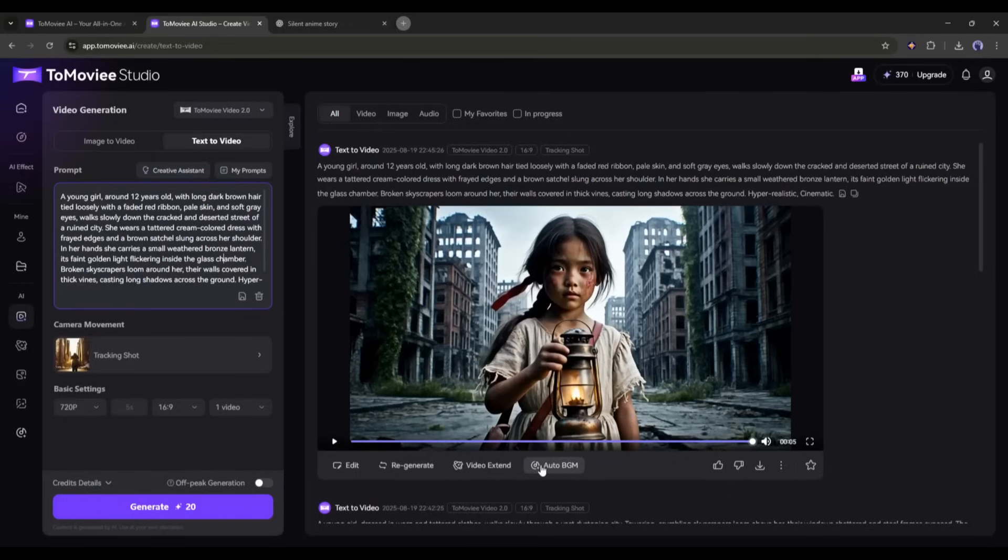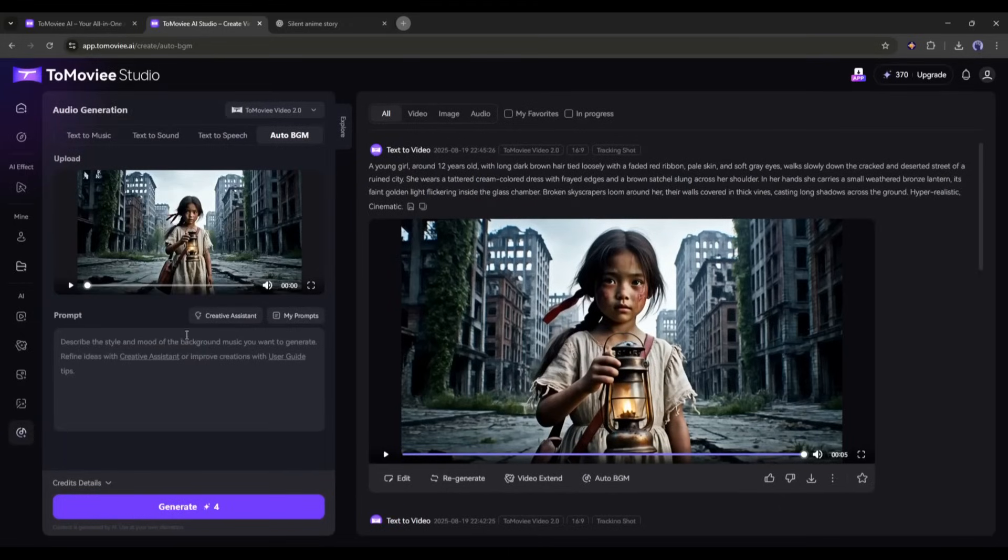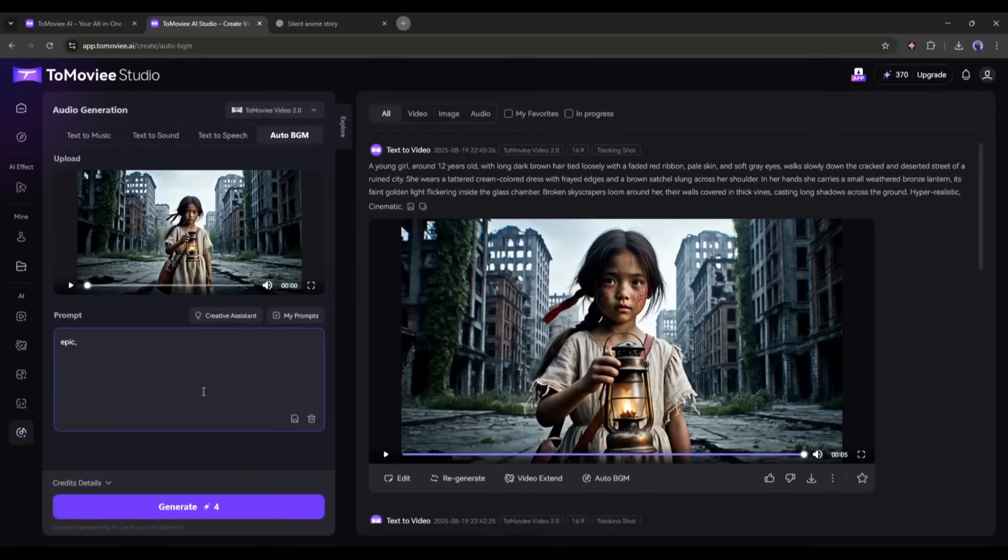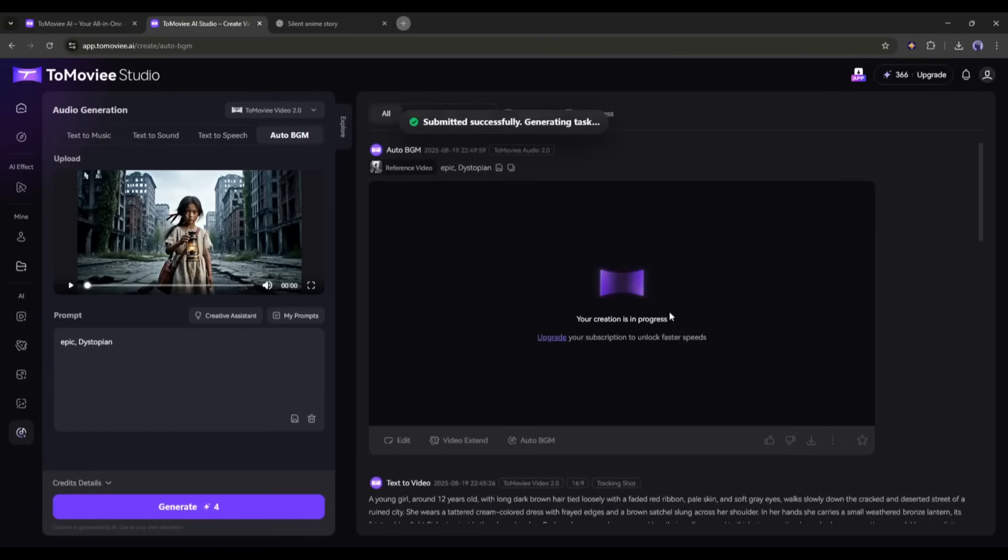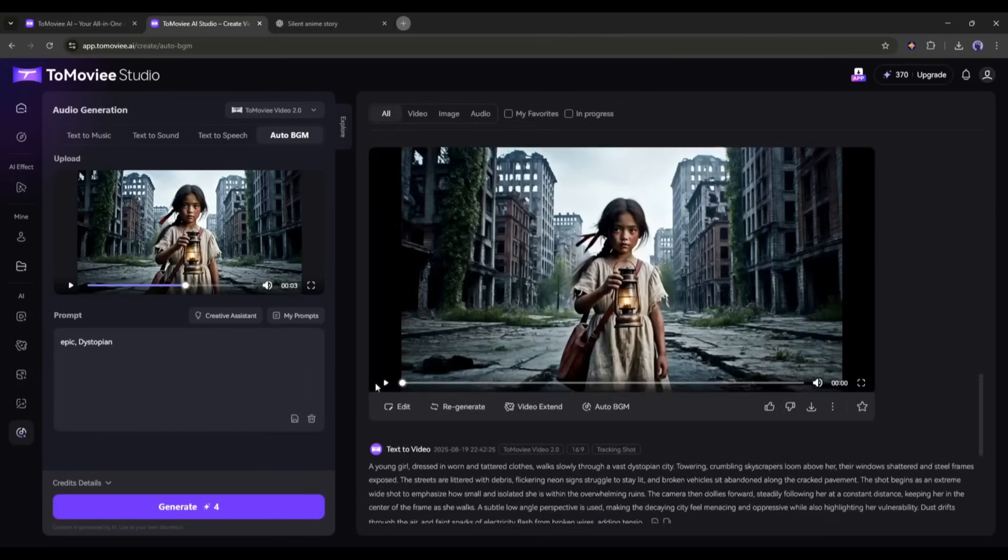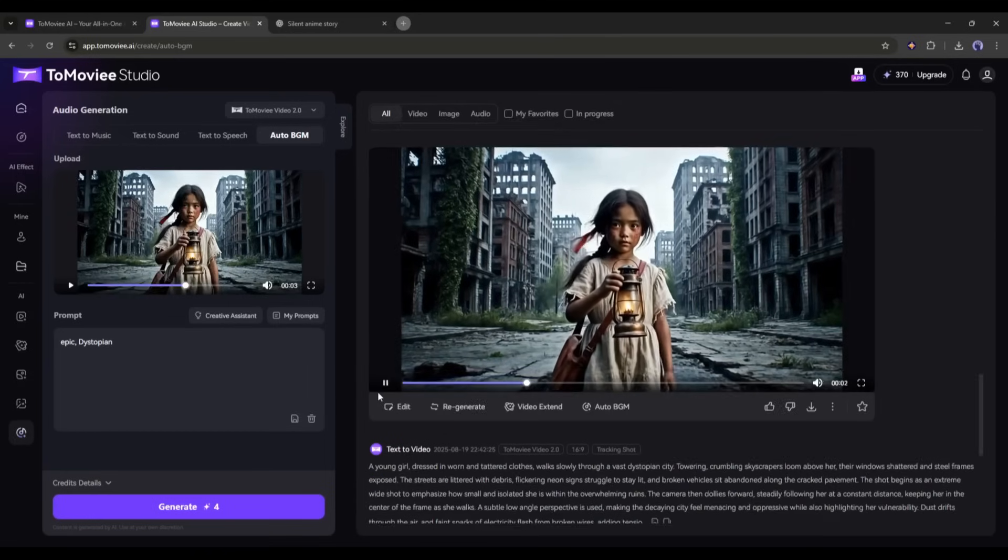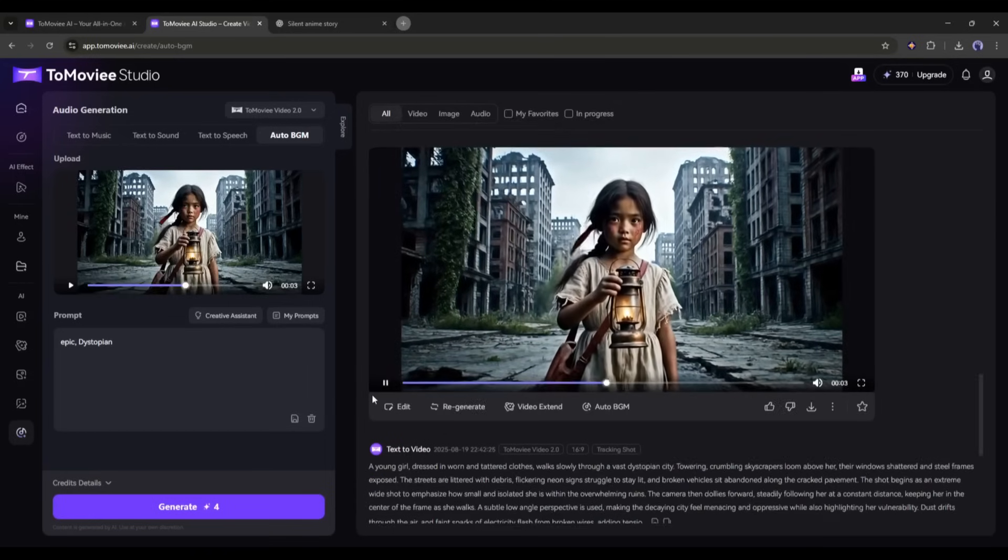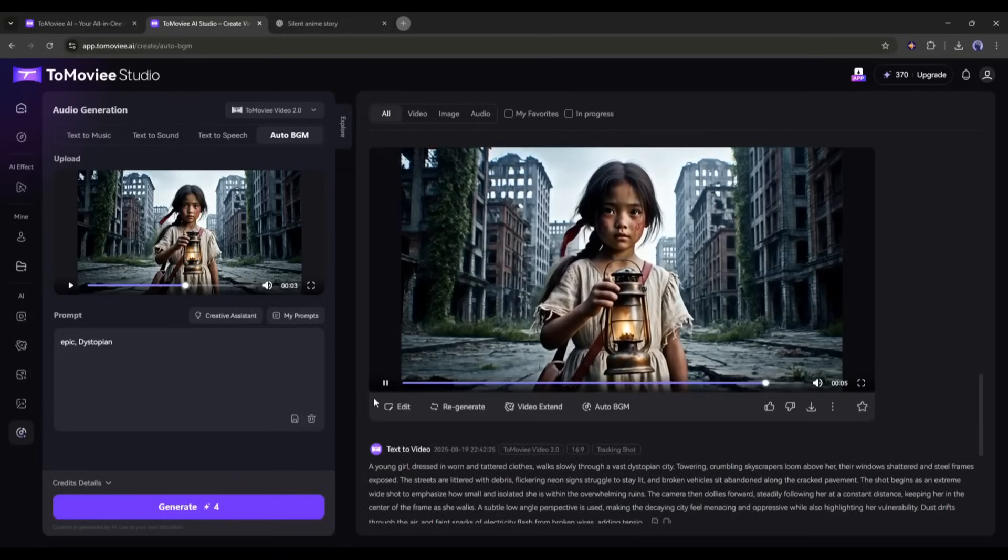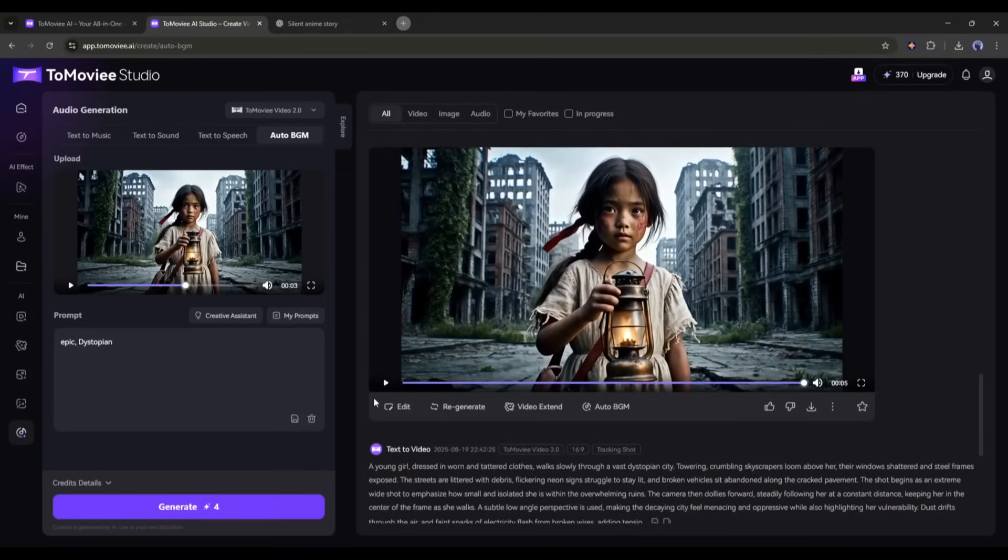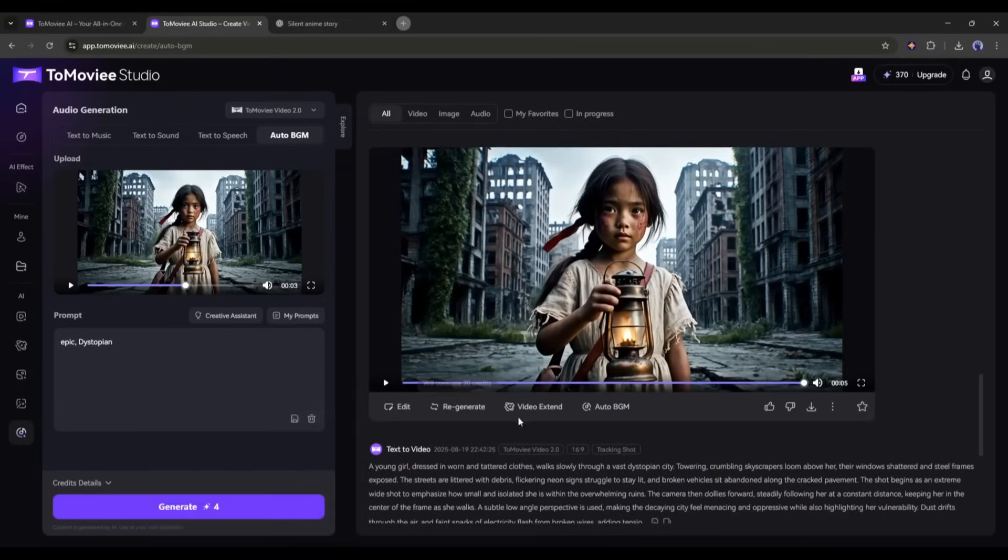You can extend the video length and generate the BGM automatically. Let's generate the sound or BGM first. Once you select the auto BGM option, mention the sound you want to generate. You can skip it too. Once done, hit the generate button. After waiting for some time, I got this video. This is amazing. So now you can generate amazing sound effects for any video clip automatically.